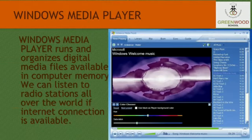What is Windows Media Player? Windows Media Player runs and organizes digital media files — audio and video available in computer memory.